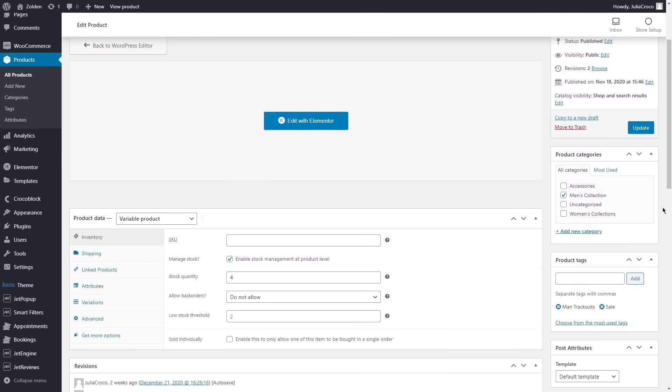Now let's create the filters. For that, go to Smart Filters and click on Add New.